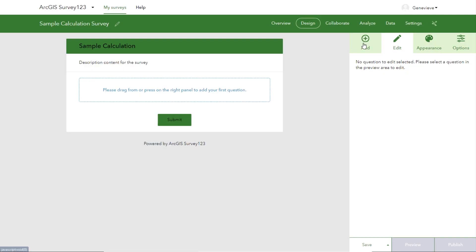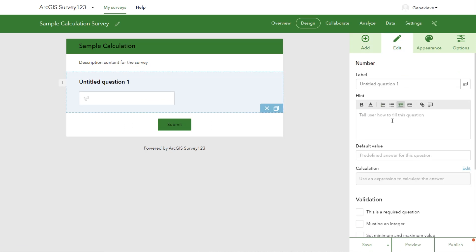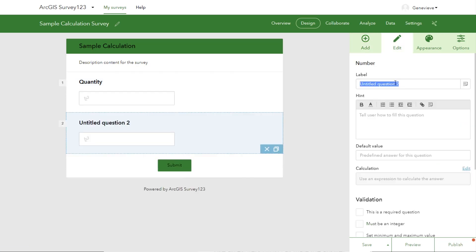Now we're going to add two simple number questions. The first, we'll just call quantity. Then we're going to add a second one, and we'll call this one cost.